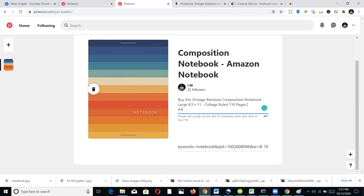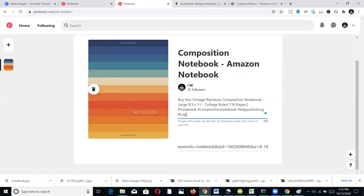Keep adding relevant keywords — notebook, composition notebook, KDP, journals, logbooks — until you exhaust the 500-character limit available in the description field. Use any keywords that relate to your book's niche and what people are likely to search for.